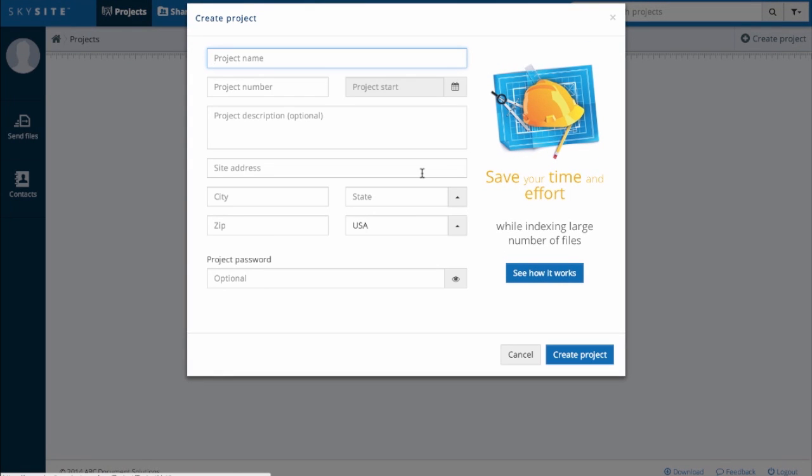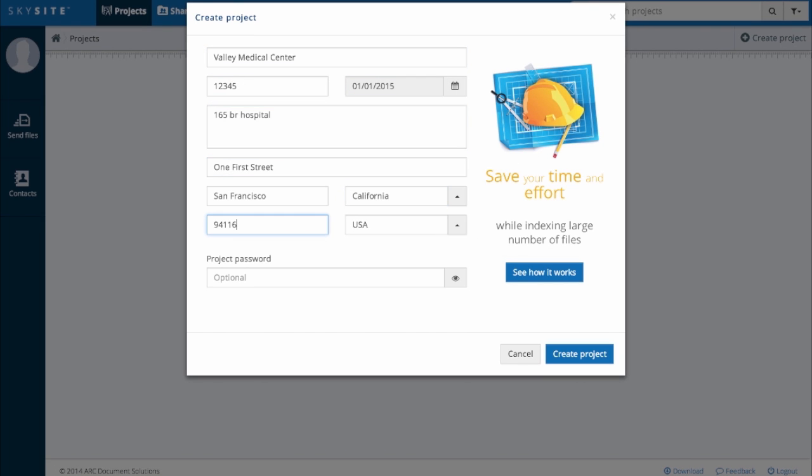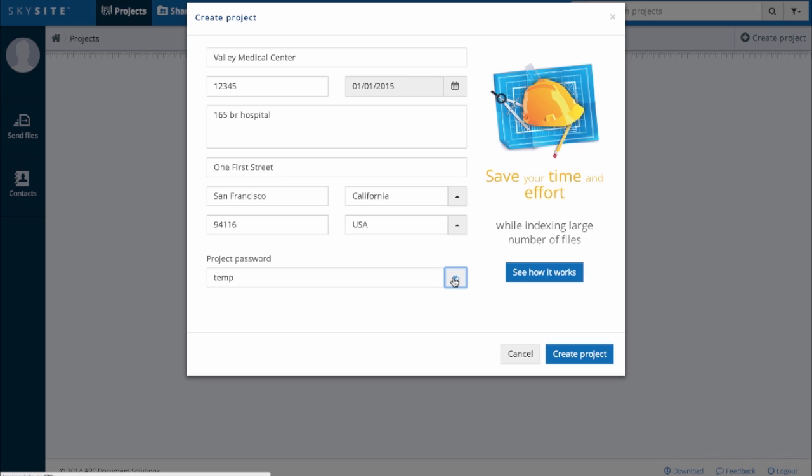You'll see the Create project template pop up. Name your project, pick a start date, and complete the project details on the form. Note that you can use a project password if your project requires confidentiality. This password will flow to all the devices on your team accessing this project.